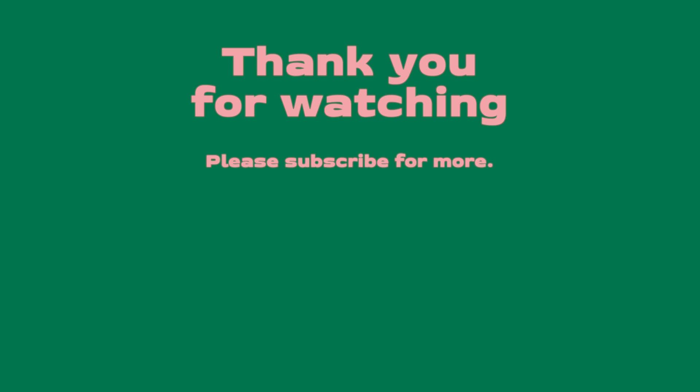As always, thank you so much for watching. Thank you so much for your support. And I will see you on my next video.